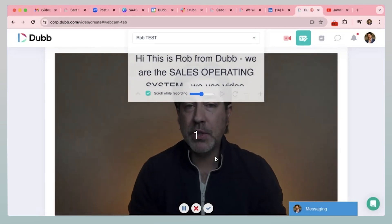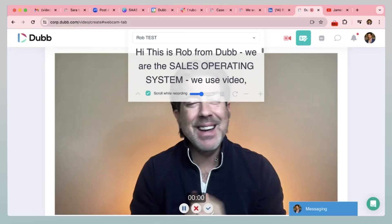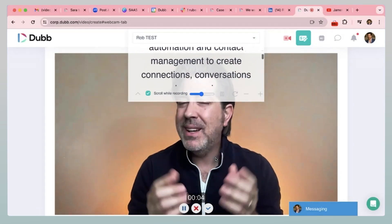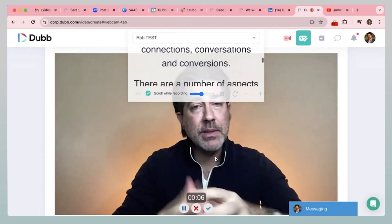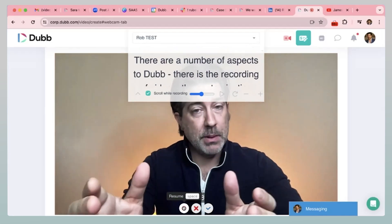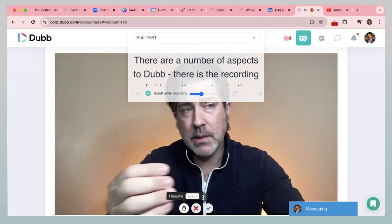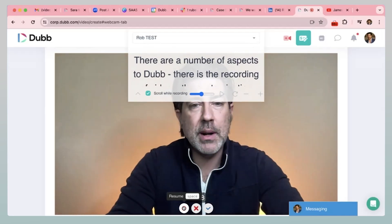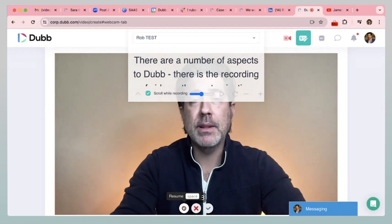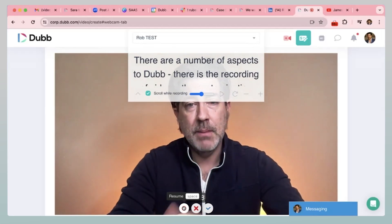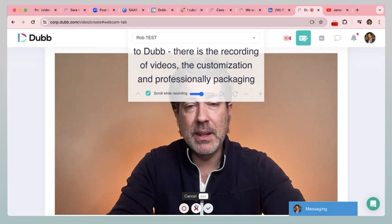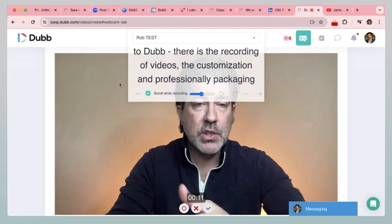When I hit record, I get a little countdown — three, two, one — and it goes something like this: 'Hi, this is Rob from Dub. We are the sales operating system. We use video automation and contact management to create connections, conversations, and conversions.' You notice what we talked about — the tips, the head movement, the hands, a slight look to the side — those things show confidence. I can also pause the recording if I just want to read the opening and take a break; it's paused right now. Then I can come right back, hit resume, and it keeps going. Then I can delete or save into Dub.